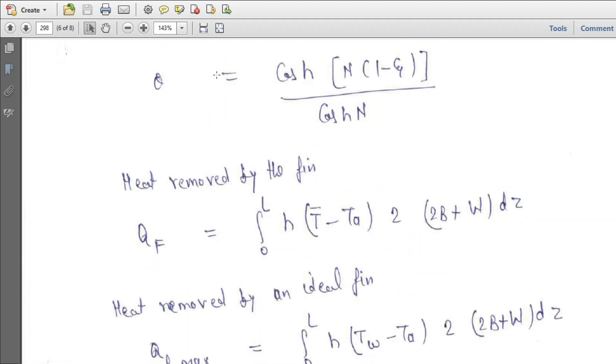Substituting C1 and C2 back and simplifying, the solution becomes theta equals cosh(N(1 minus zeta)) divided by cosh(N).